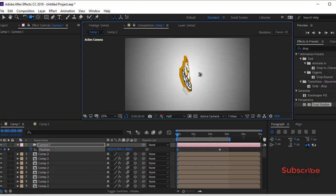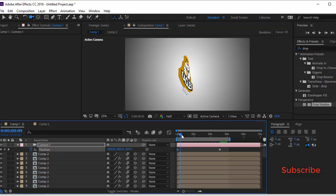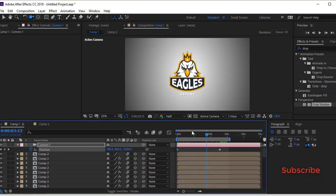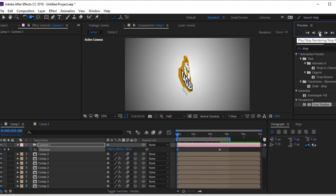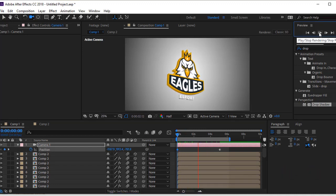Our logo animation is ready. If you have any questions, write them in the comment box. Please, if you learned something from this video, give a big like and click on the subscribe button to support us.